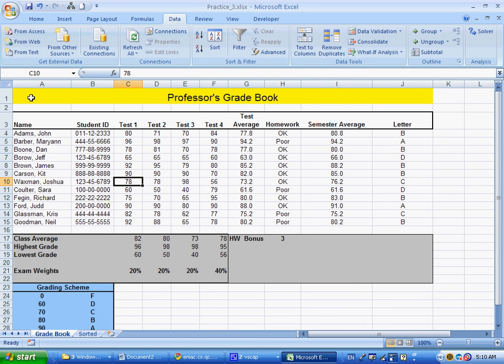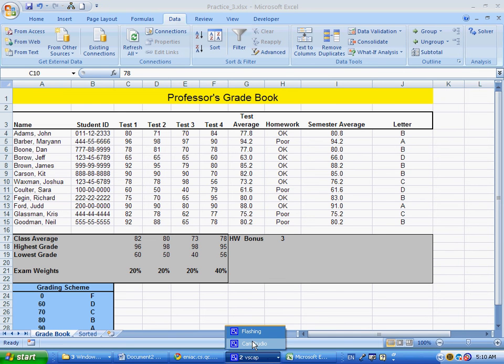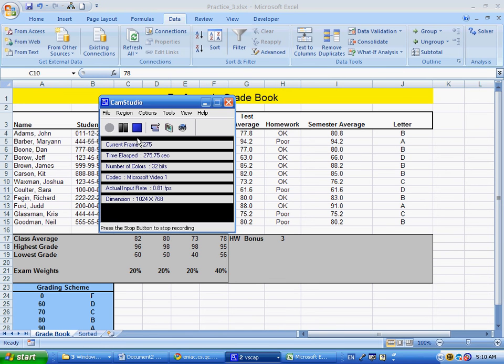That's test number 3. Next we're going to move on to test number 4.